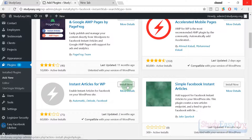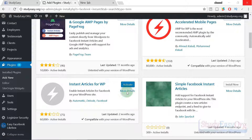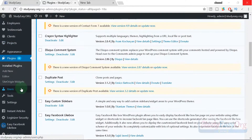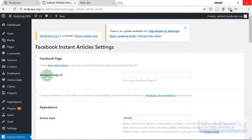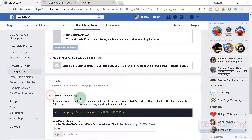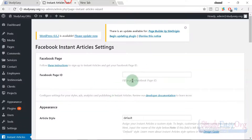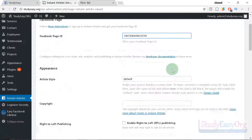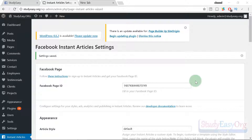Here is the plugin — note it is by Automattic. Click 'Install Now.' It will take a couple of minutes depending on your internet speed. Once installed, activate it. In the sidebar you'll now see an 'Instant Articles' option. Click on it and first add the page ID. Navigate to your Facebook page, click 'Connect Your Site,' copy the provided ID, paste it under the Facebook Page ID option, scroll down, and save the changes.